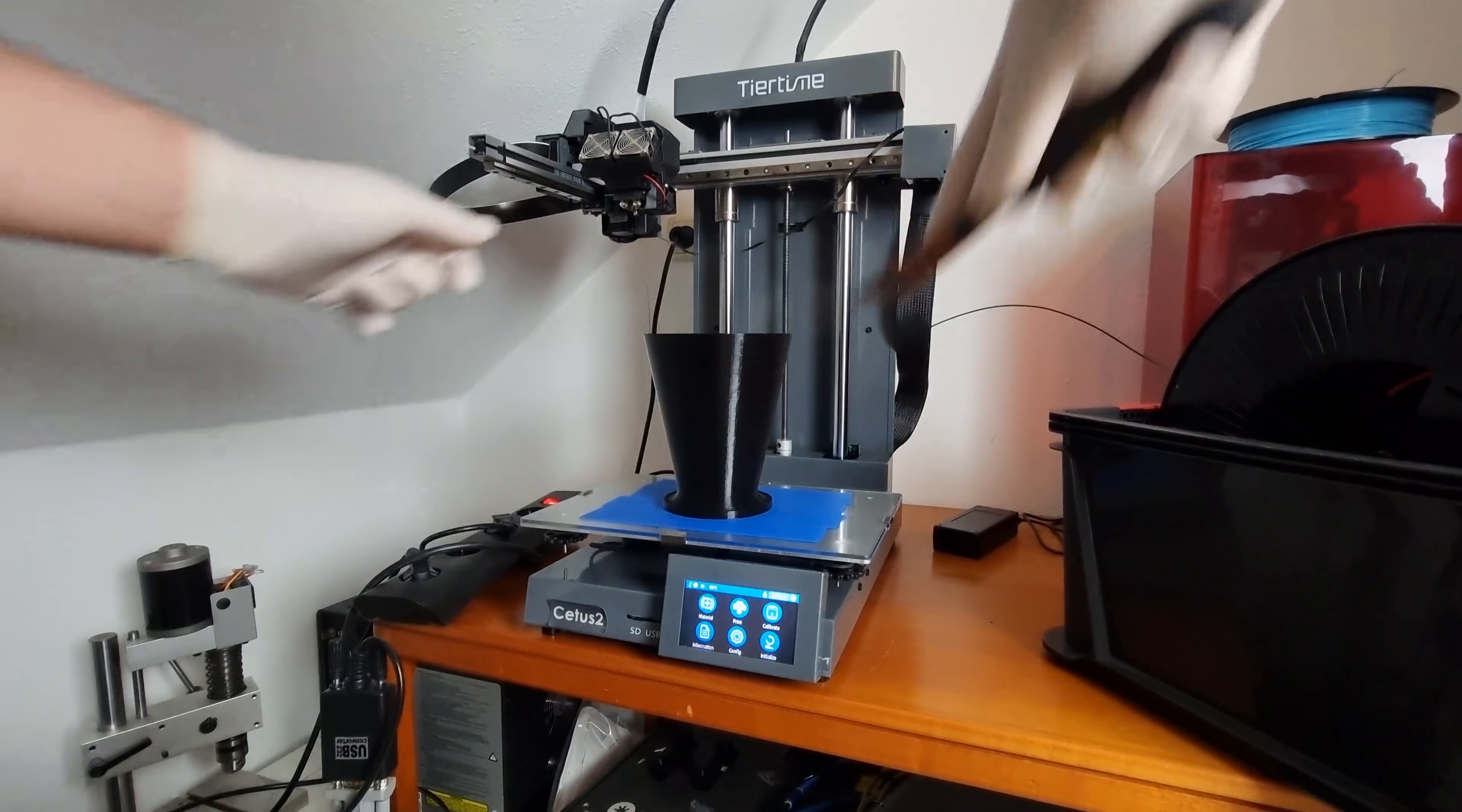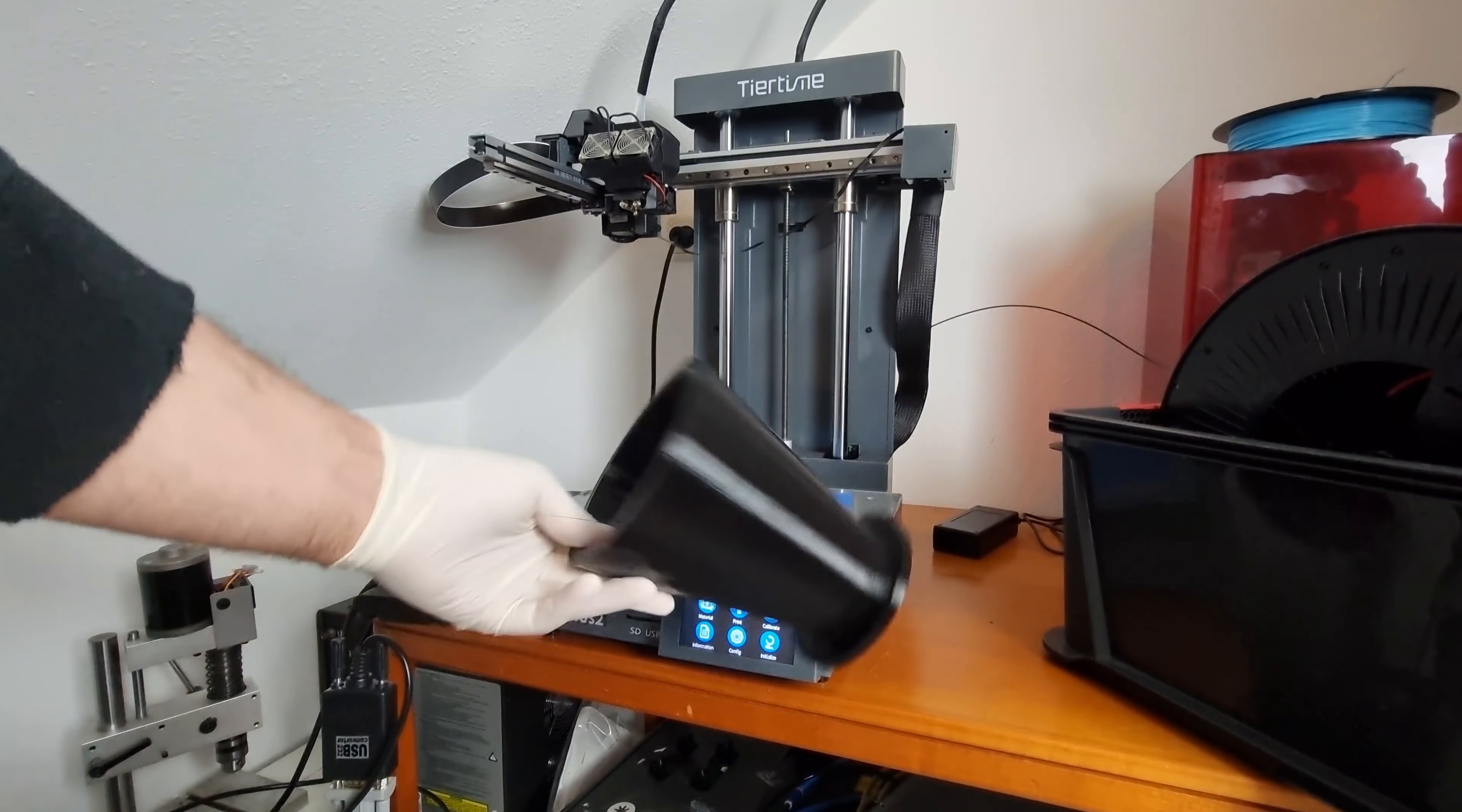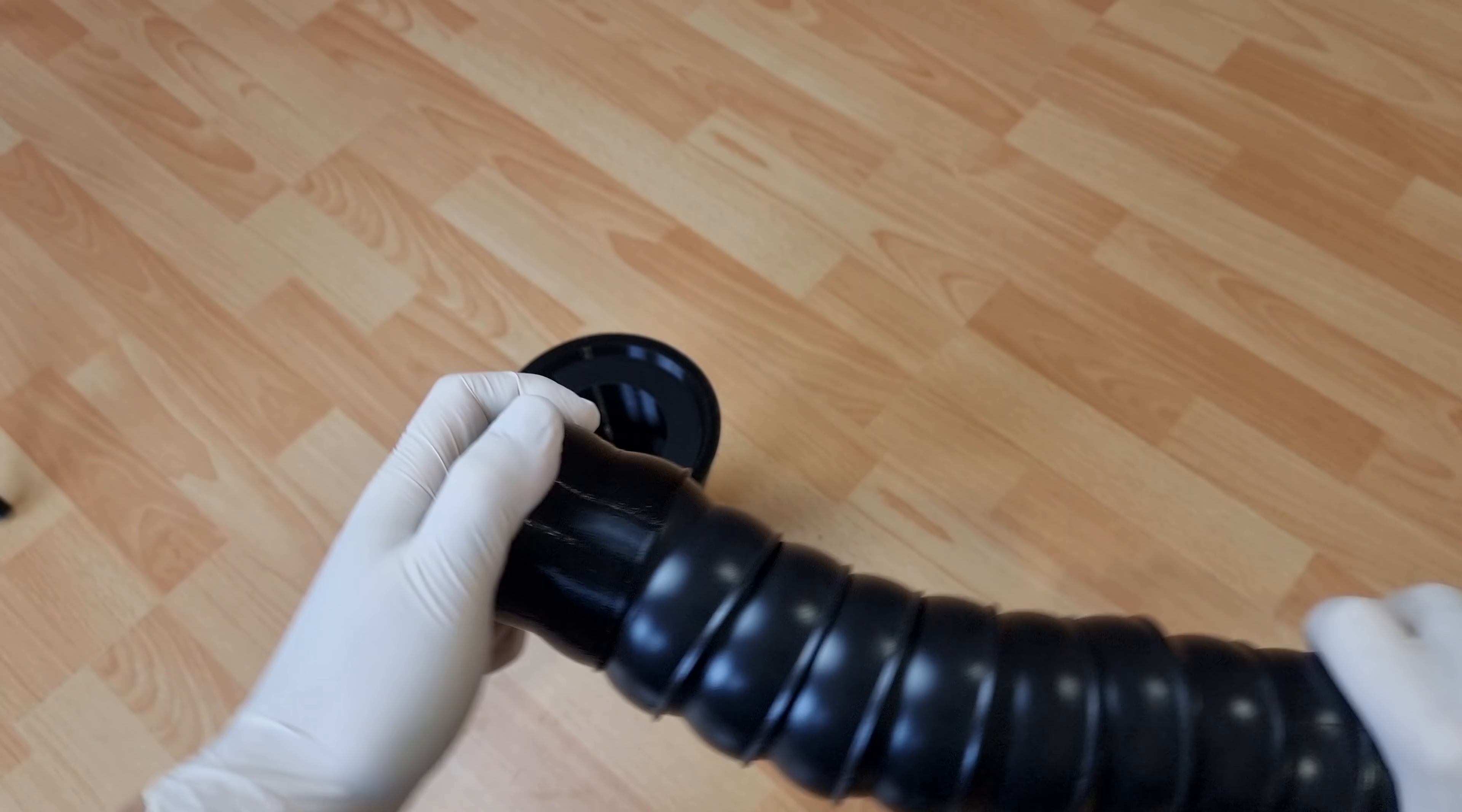I also made good use of the large build volume to print a loc-line adapter for my soldering fume extractor. This doubles as a test in 3D dimensional accuracy. And yeah, the fit feels perfect.